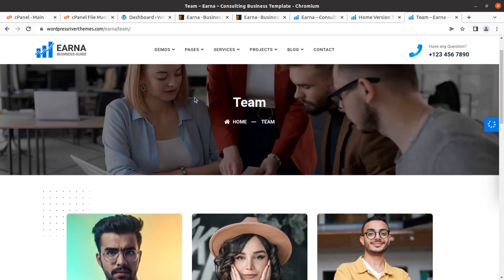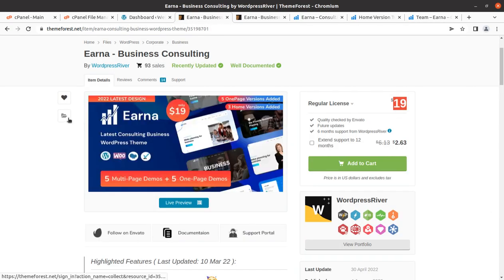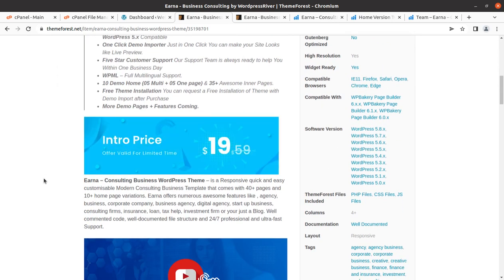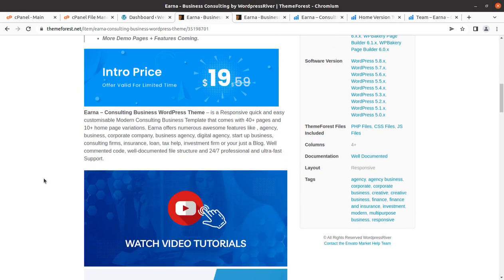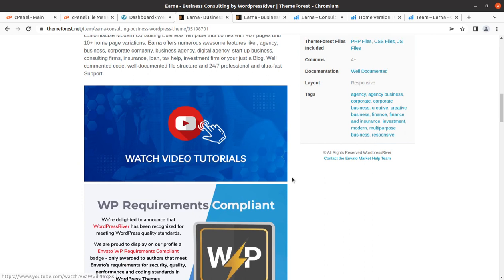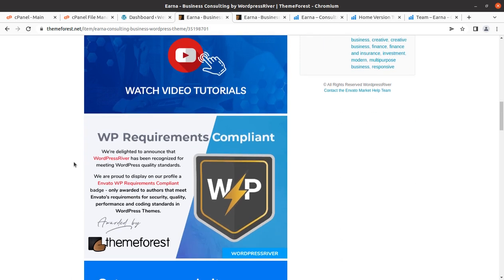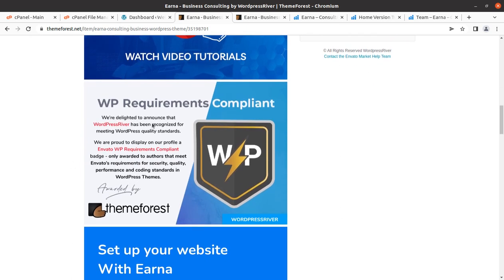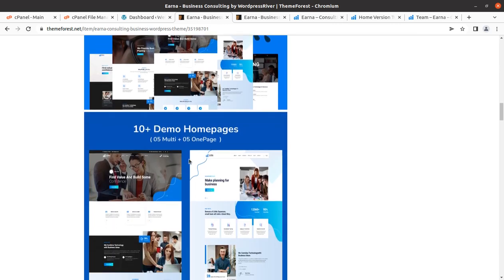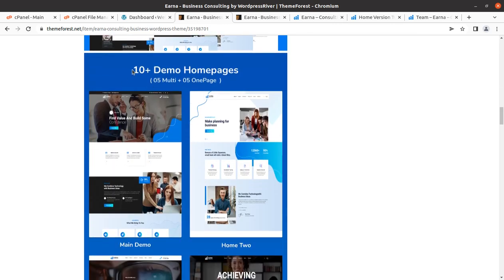In this video we are going to quickly review the features and functionality of Arna WordPress theme so that you may take a wise decision. It is a latest consulting business WordPress theme, of course responsive, quick and easy customizable modern consulting business template that comes with 40 plus pages and 10 plus homepage variations.